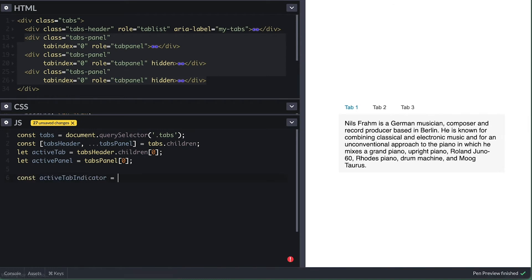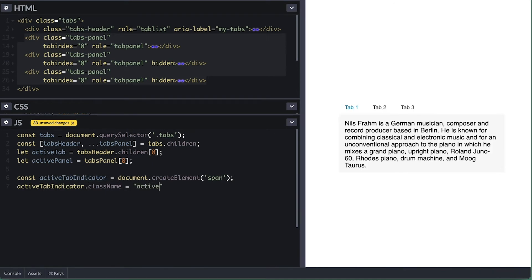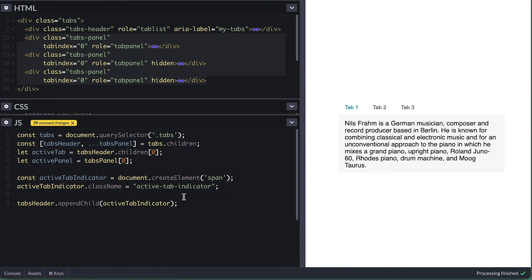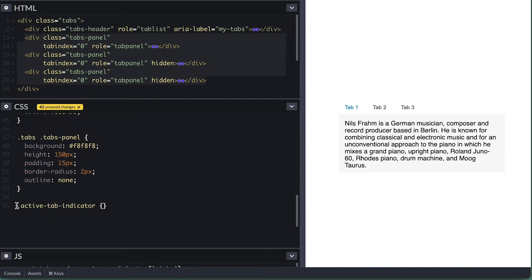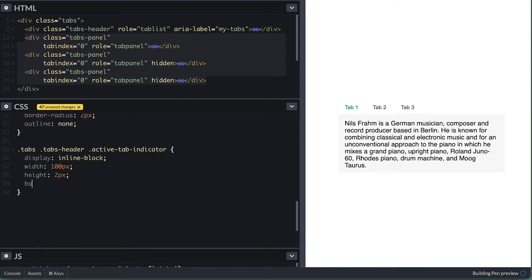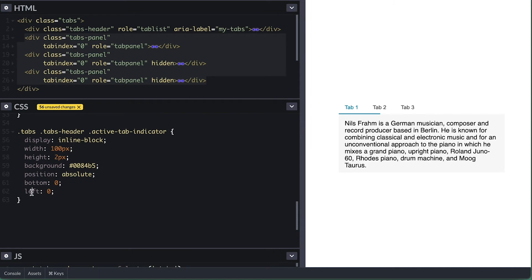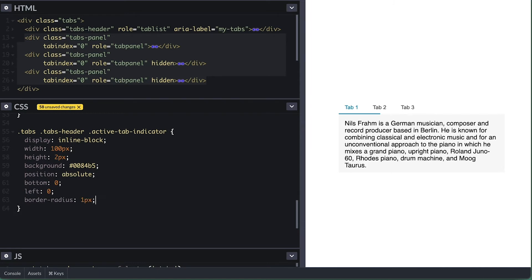Now I'll add a nice tab indicator — consider this a bonus feature. I'll simply create a span element with a class of active-tab-indicator, and I'll append it to the tab header for now. Back on the CSS, I'll add a style for it. I'll display it inline-block since span tags are inline elements, which means width and height will not work on them. Make it 100 pixels wide for now so we can see it. Two pixels high, a nice blue background, absolute position at left bottom, round the corner by one pixel, and z-index one higher than the other elements so it appears on top. Finally, give it a left transition since I'll be changing that. I could also transition the width to make it nicer, but leaving it out for this implementation.